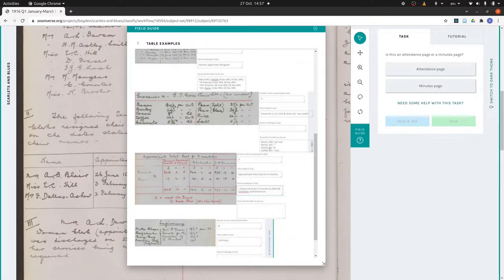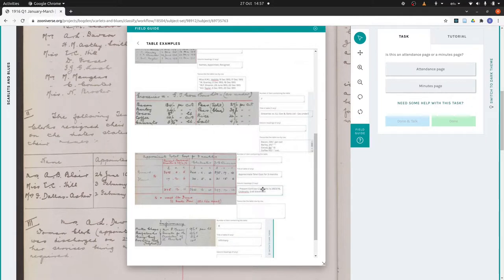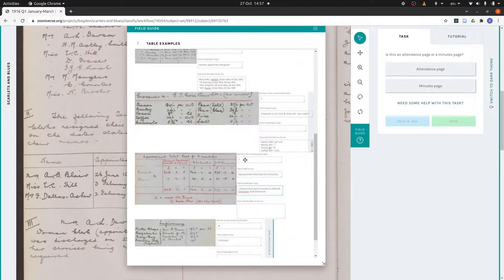This next one, this is an example of a table that is too complex to transcribe. With tables like these, you still need to say that there's a table there so that we're aware of it, and then just give us as much information as you can manage. It might just be the minute number that it's in. In this case we can get the title out here and we can get these column headings out here.